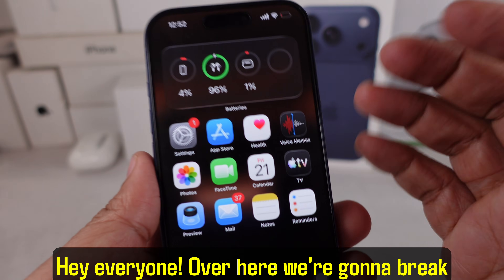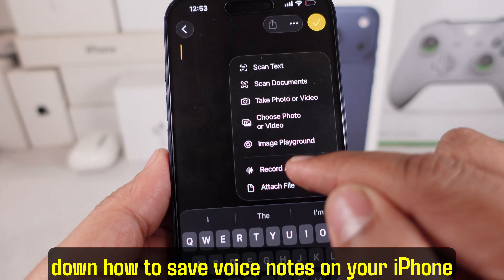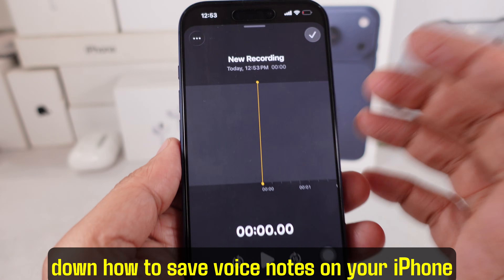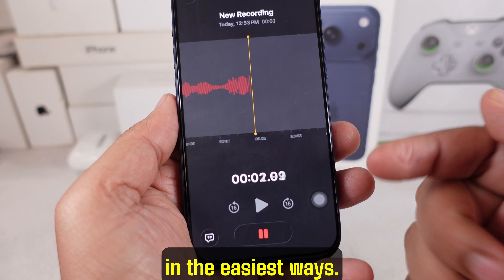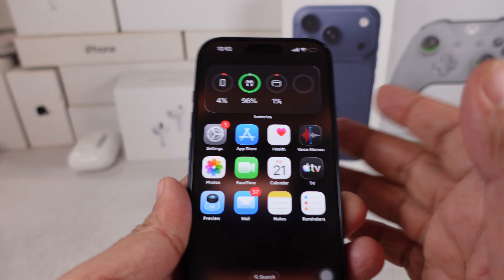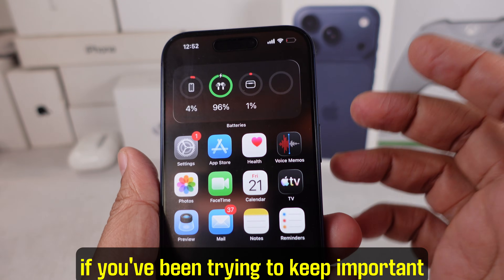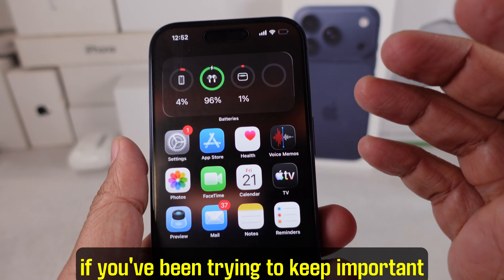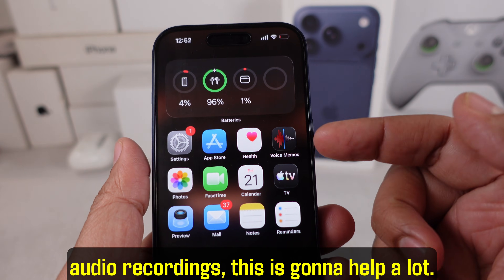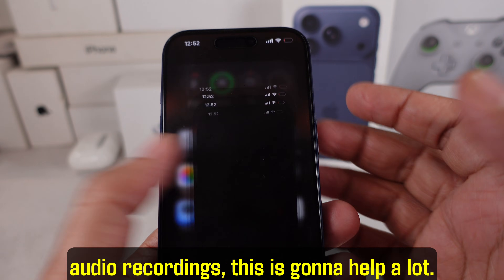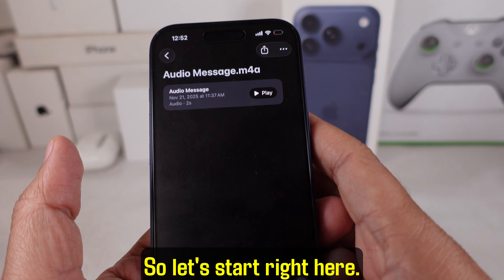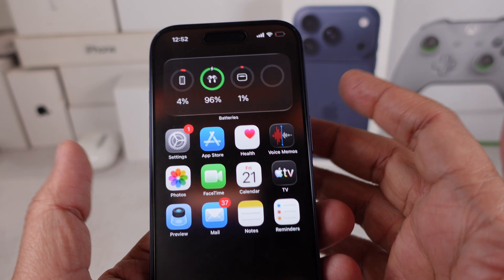Hey everyone! Over here we're going to break down how to save voice notes on your iPhone in the easiest ways. If you've been trying to keep important audio recordings, this is going to help a lot. So let's start right here.